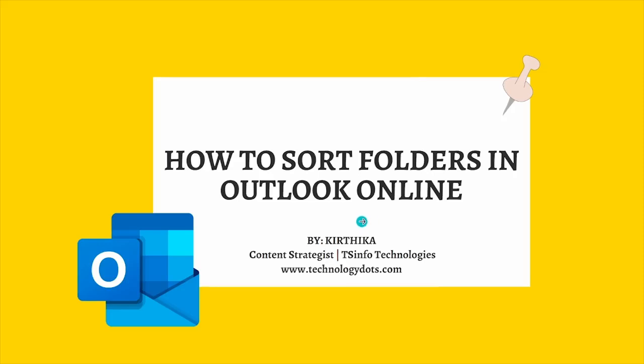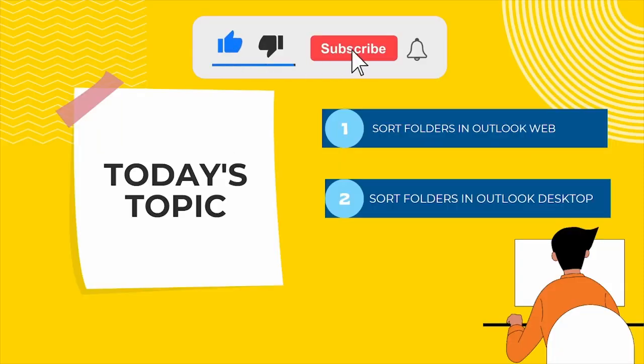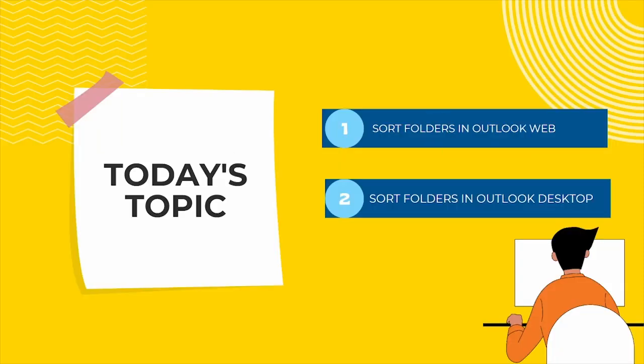Hello friends, in this video we are going to see how to sort folders in Outlook online. We are going to cover sorting folders in Outlook web application and also sorting folders in Outlook desktop application.